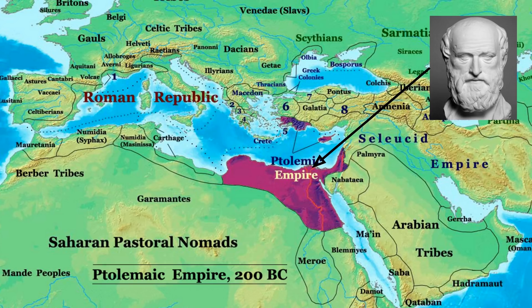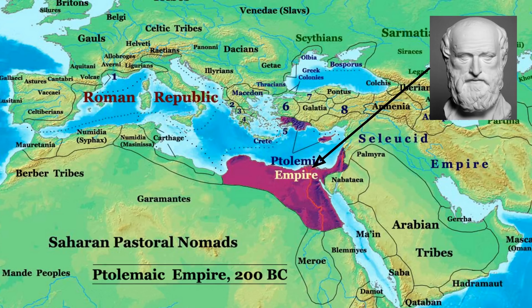He was born in Cyrene, now a part of modern-day Libya, a city which had been founded by Greek colonists centuries earlier and which later became the capital of the five Greek cities of Pentapolis in North Africa.